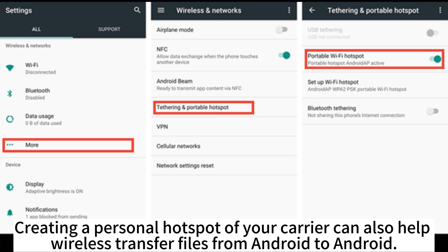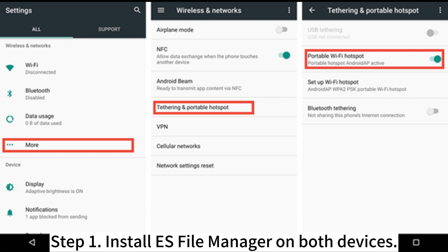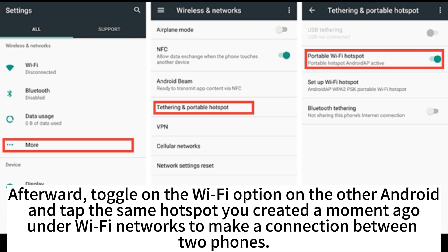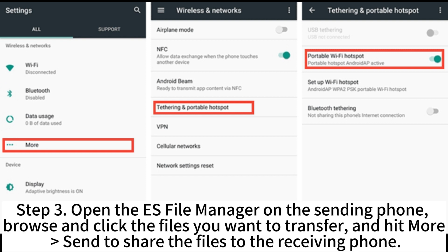Creating a personal hotspot can also help wirelessly transfer files from Android to Android. Step 1. Install ES File Manager on both devices. Step 2. Navigate to Settings > Wireless Networks > More Options, press Tethering & Portable Hotspot, and turn on Wi-Fi Hotspot. Afterward, toggle on the Wi-Fi option on the other Android and tap the same hotspot you created under Wi-Fi Networks to connect the two phones. Step 3. Open ES File Manager on the sending phone, browse and select the files you want to transfer, and hit More > Send to share the files to the receiving phone.